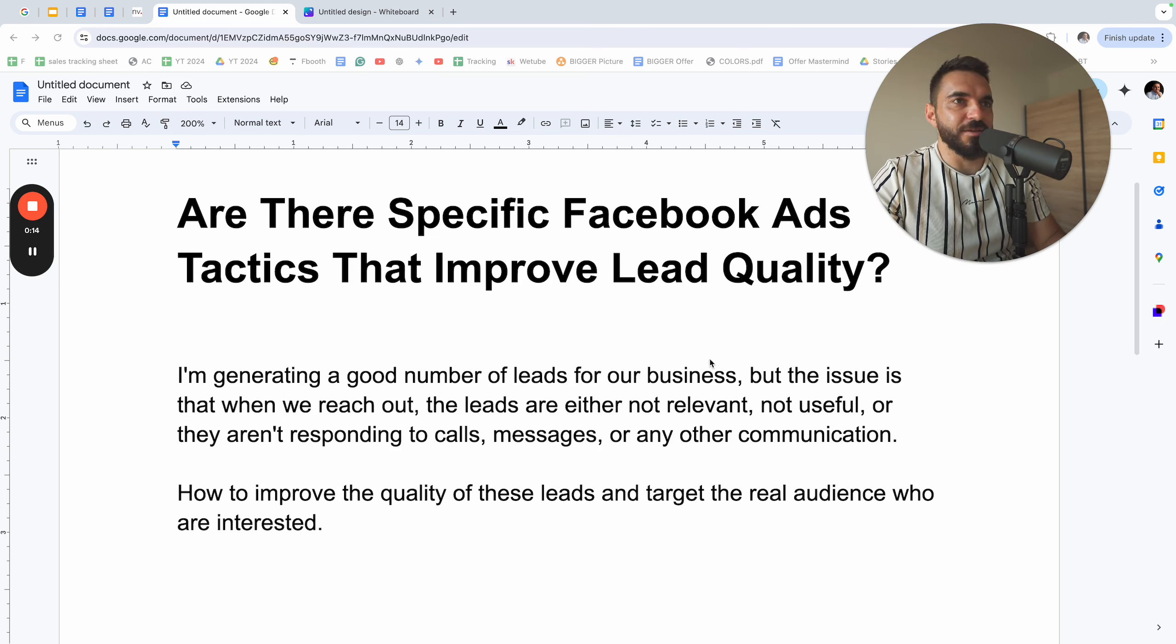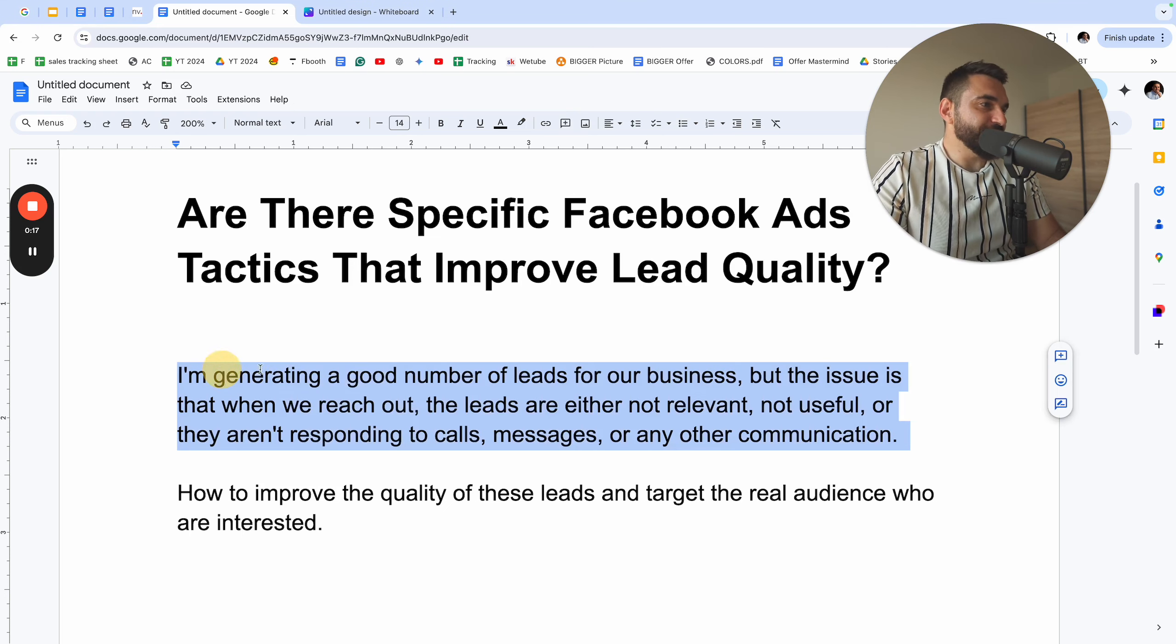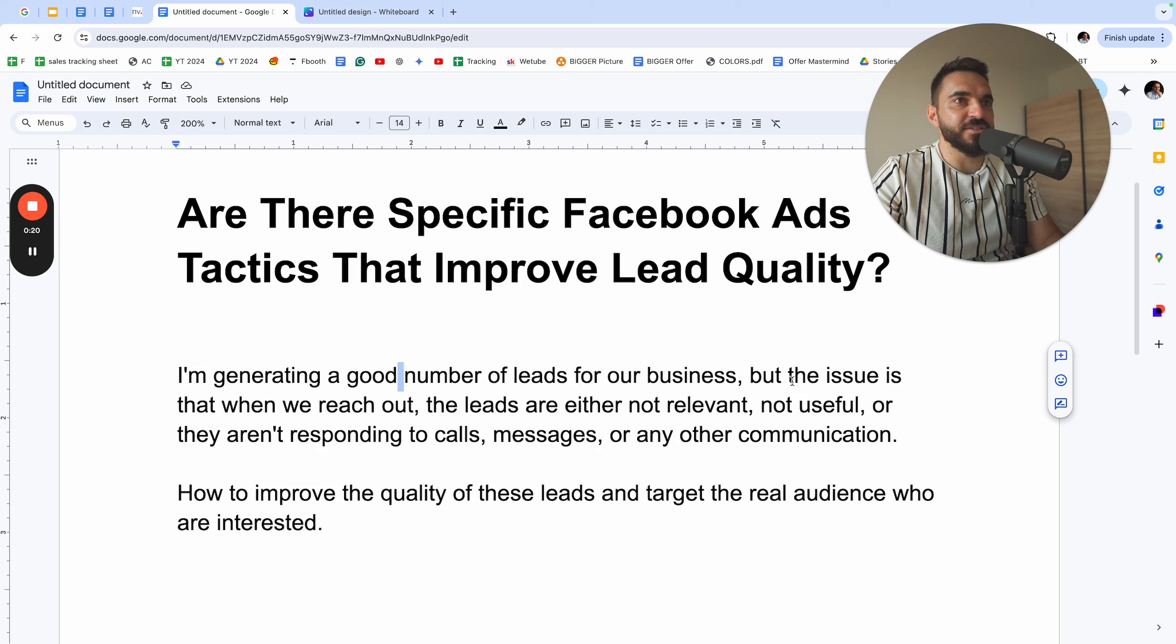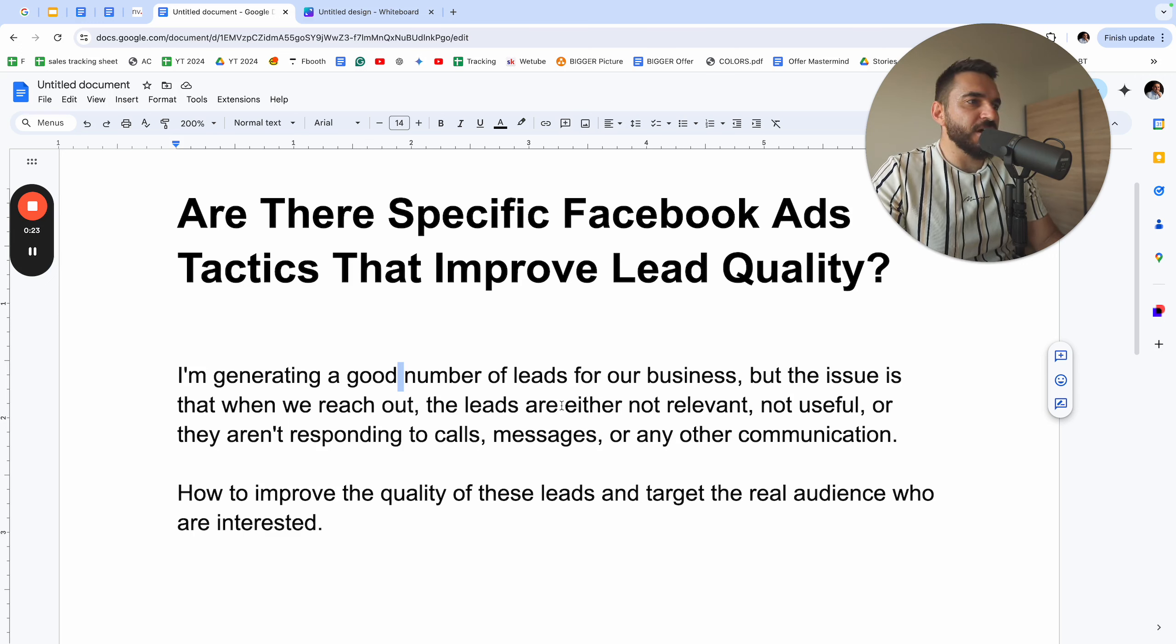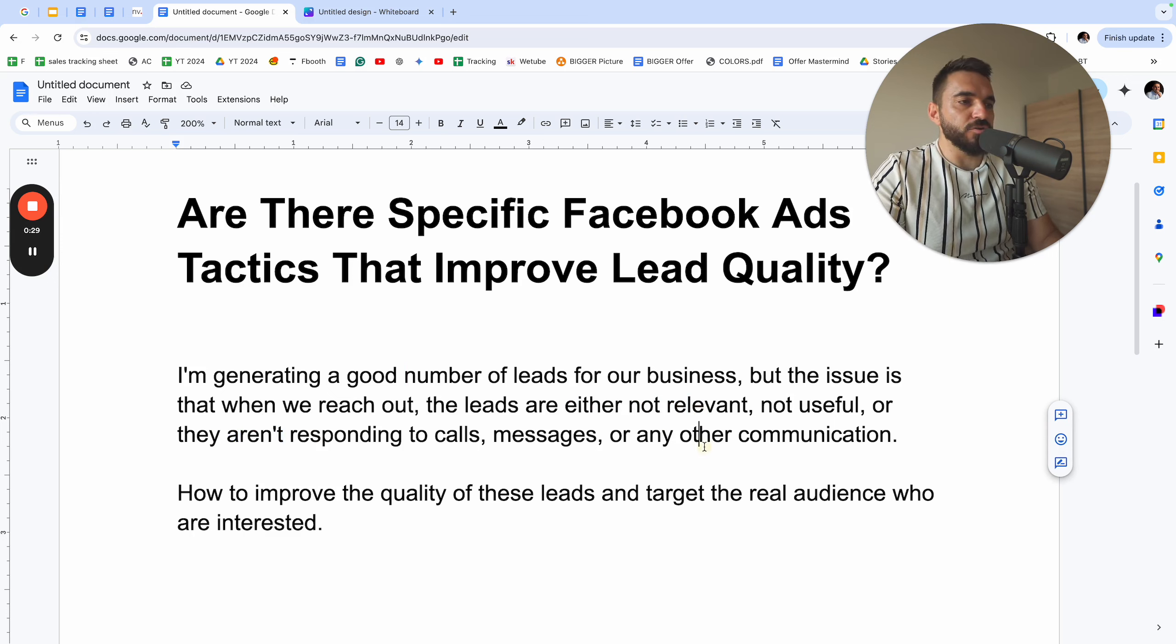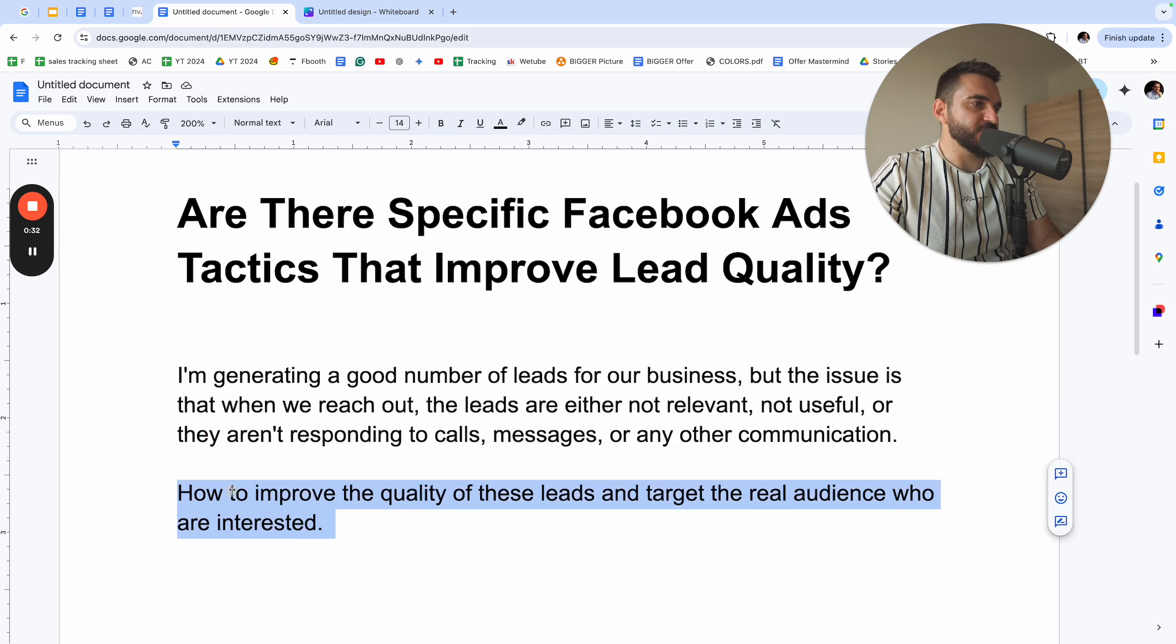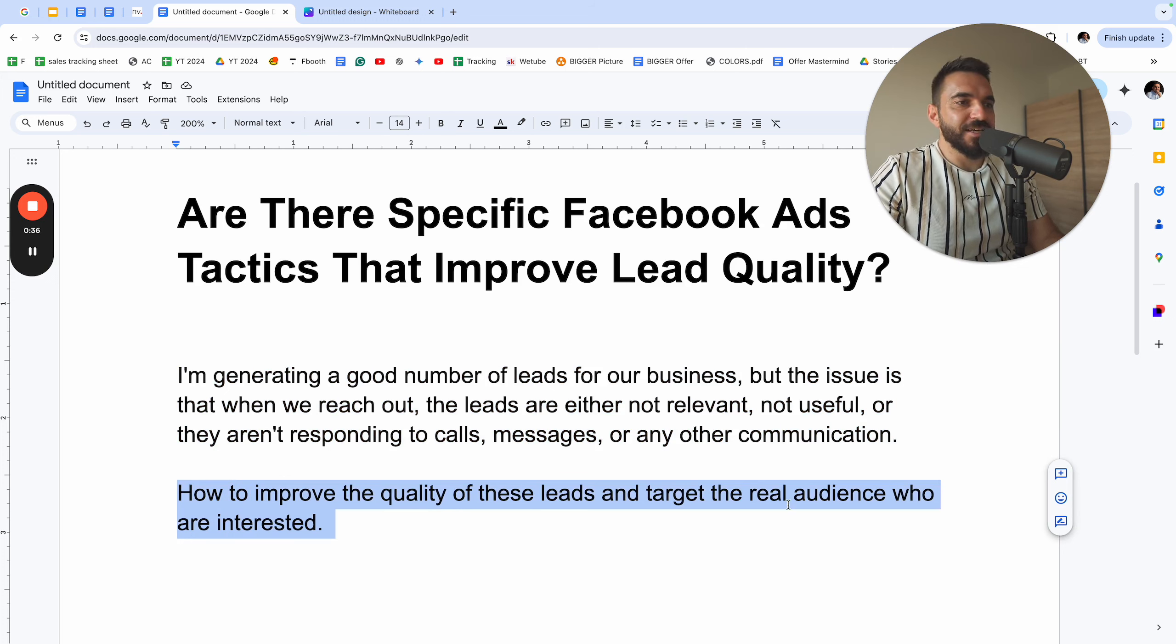This guy is generating a good number of leads for his business, but the issue is that when he reaches out, the leads are either not relevant, not useful, or they aren't responding to calls, messages, or any other communication. He asks how to improve the quality of these leads and target the real audience who are interested.